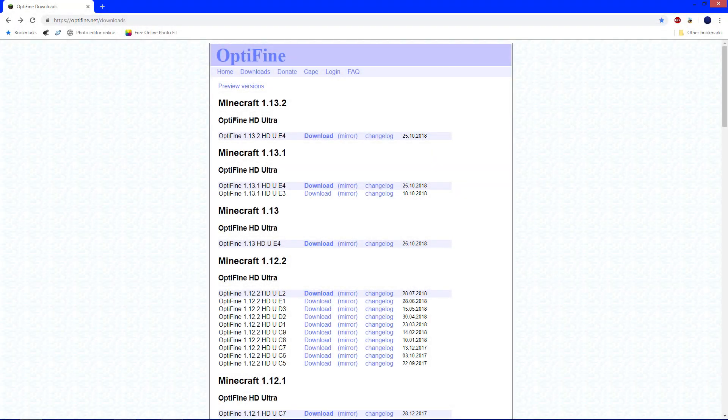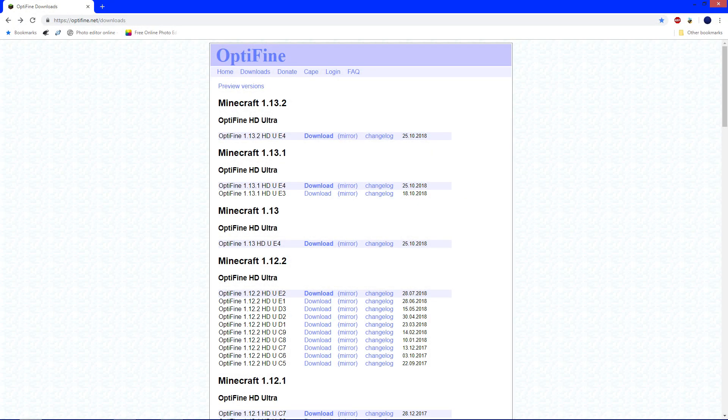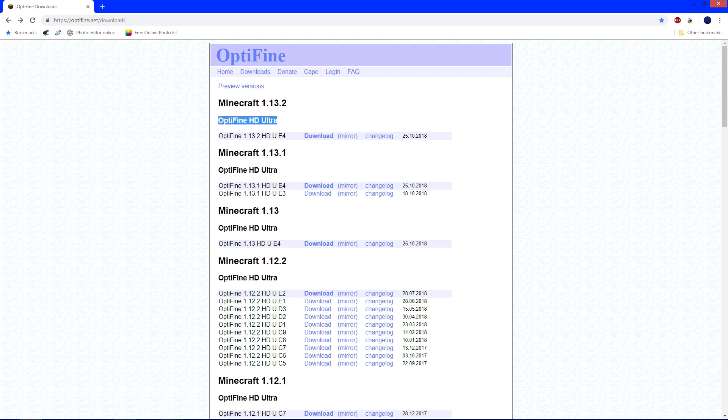Okay, so the first link in the description will take you to optifine.net/downloads. When you're here, look for Minecraft 1.13.2 and click mirror right beside download.